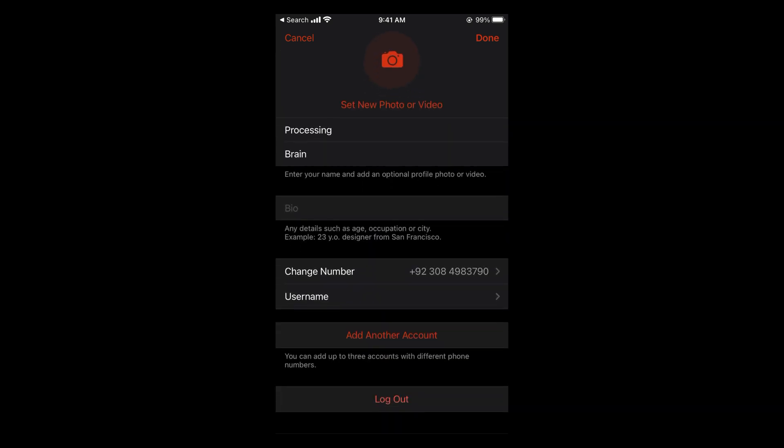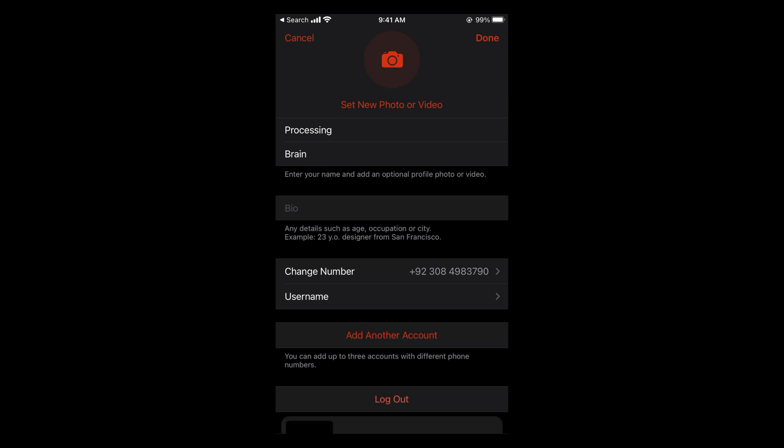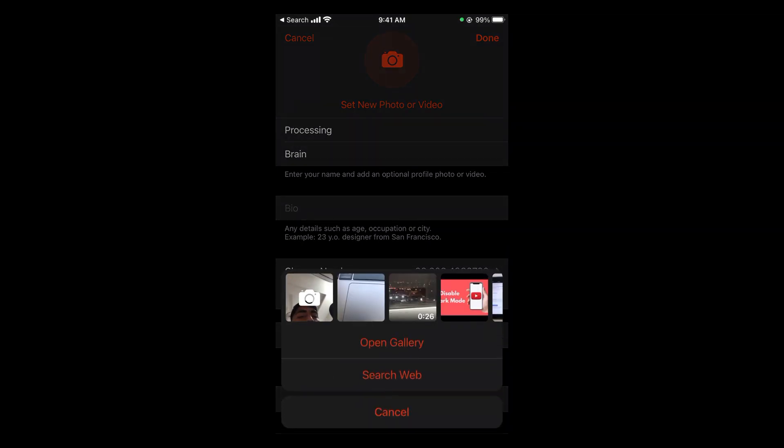At the top you can see set new photo or video, so tap on this one and here you can select the new photo that you want to add as a profile picture.